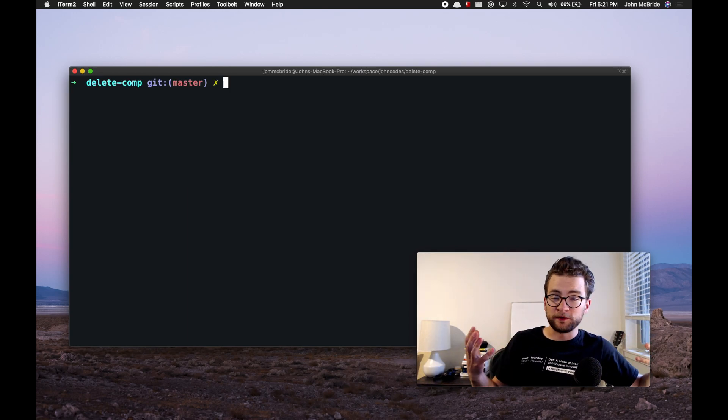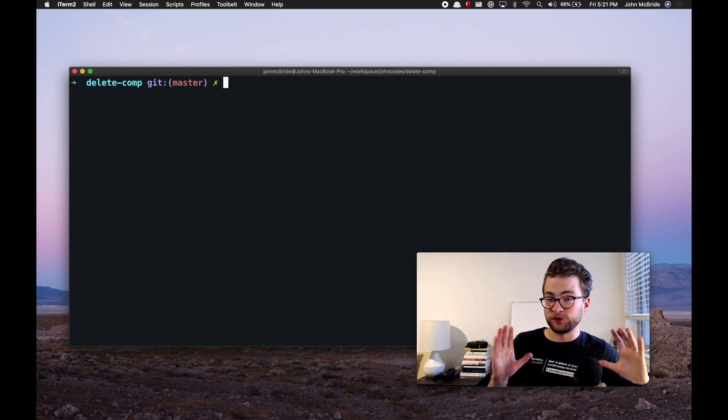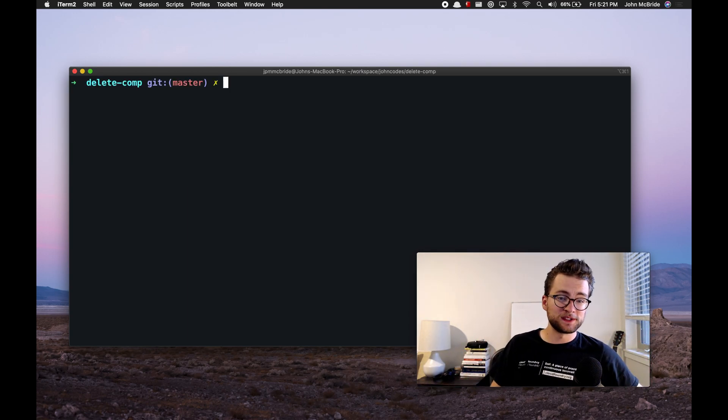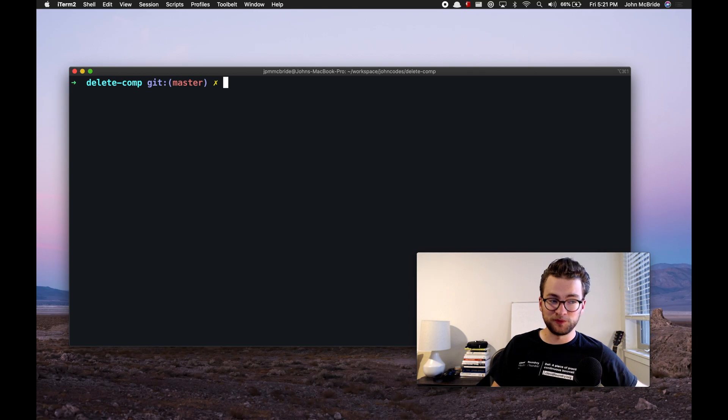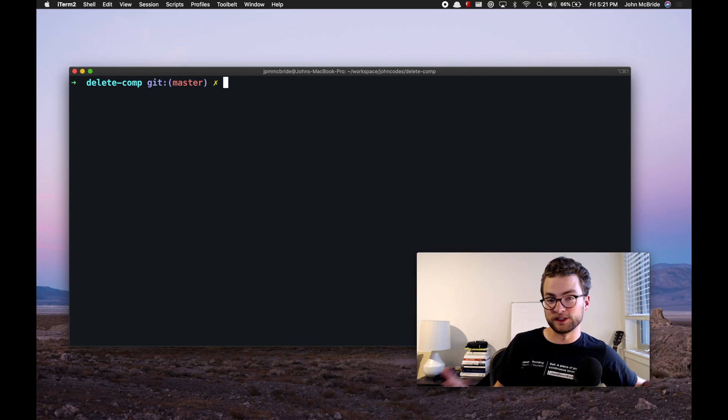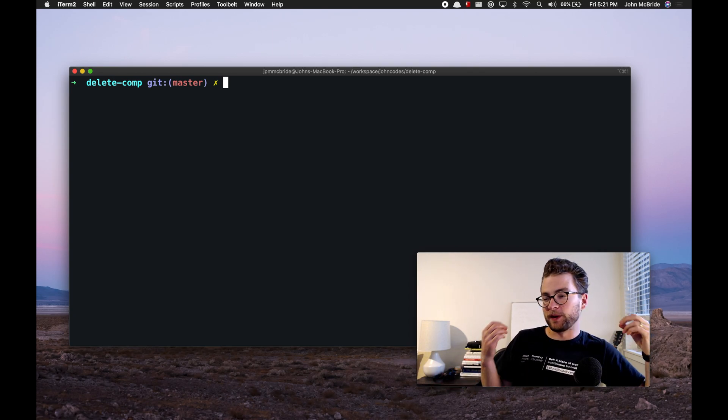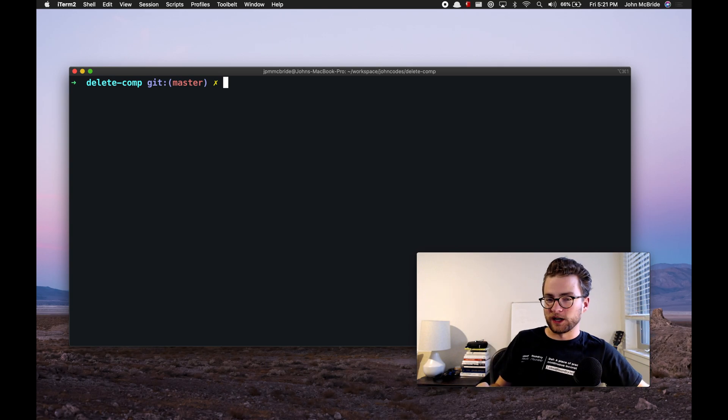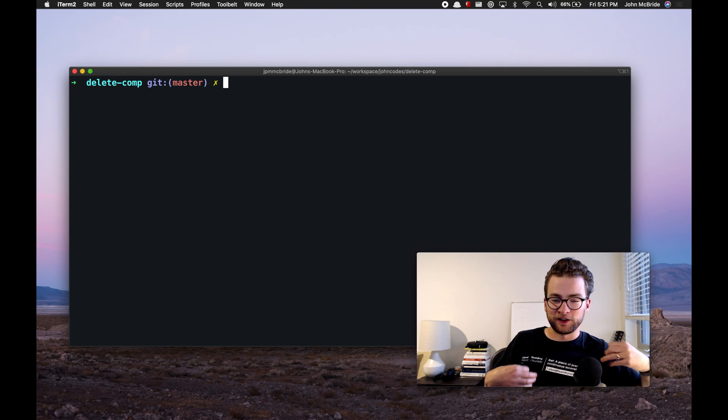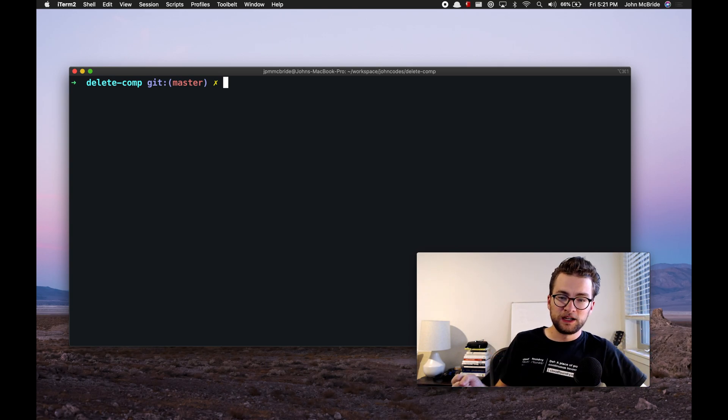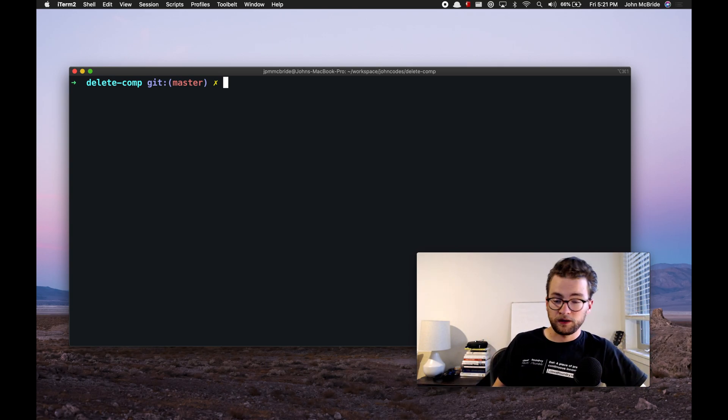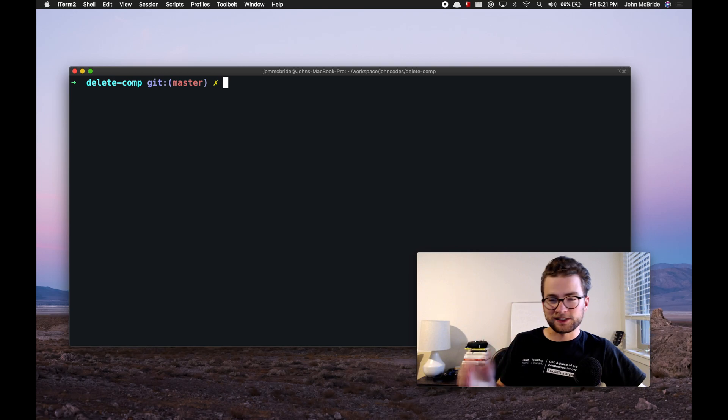Well, I hope you found this informative. Again, do not run these commands on your computer. You will destroy your computer and have to reinstall the operating system. But thanks for watching. I hope you found it entertaining. Make sure to like, comment, and subscribe. And I will see everybody next time.